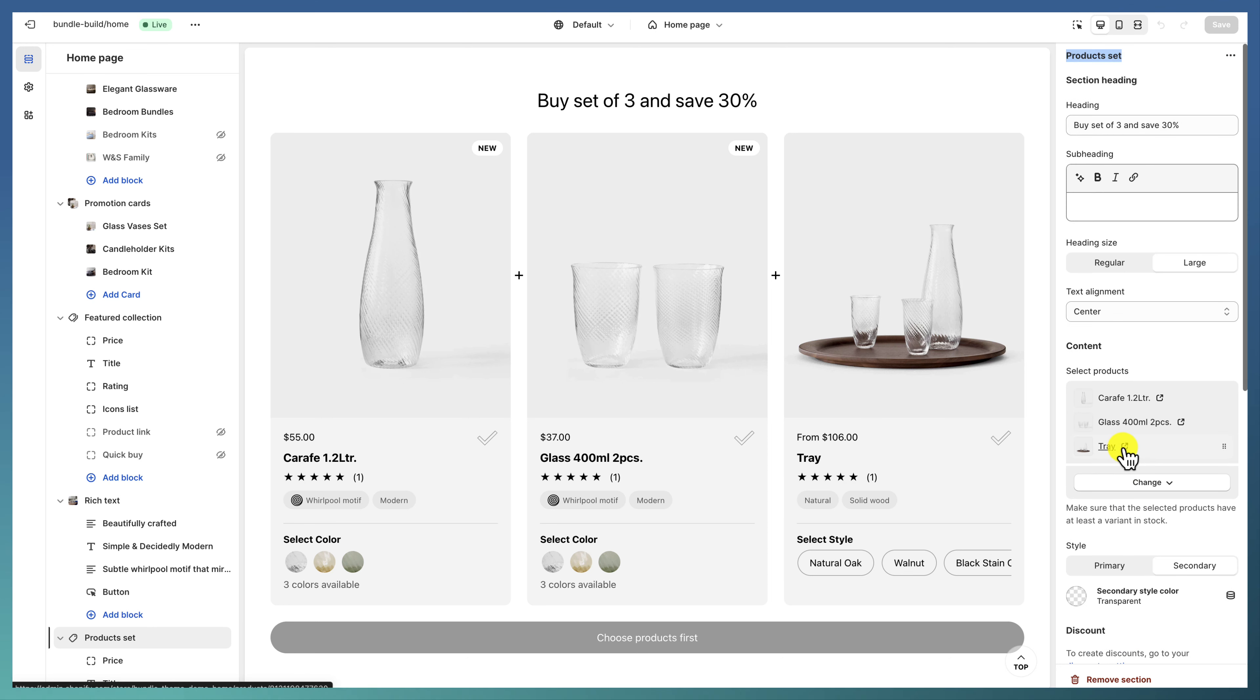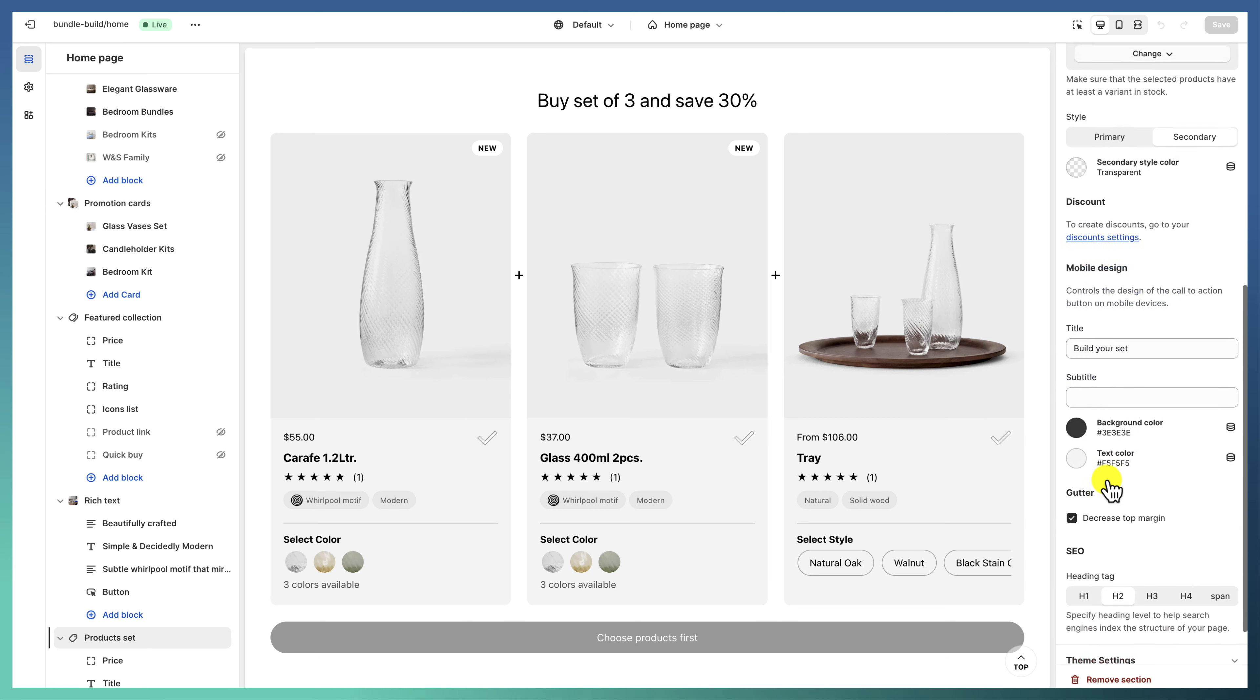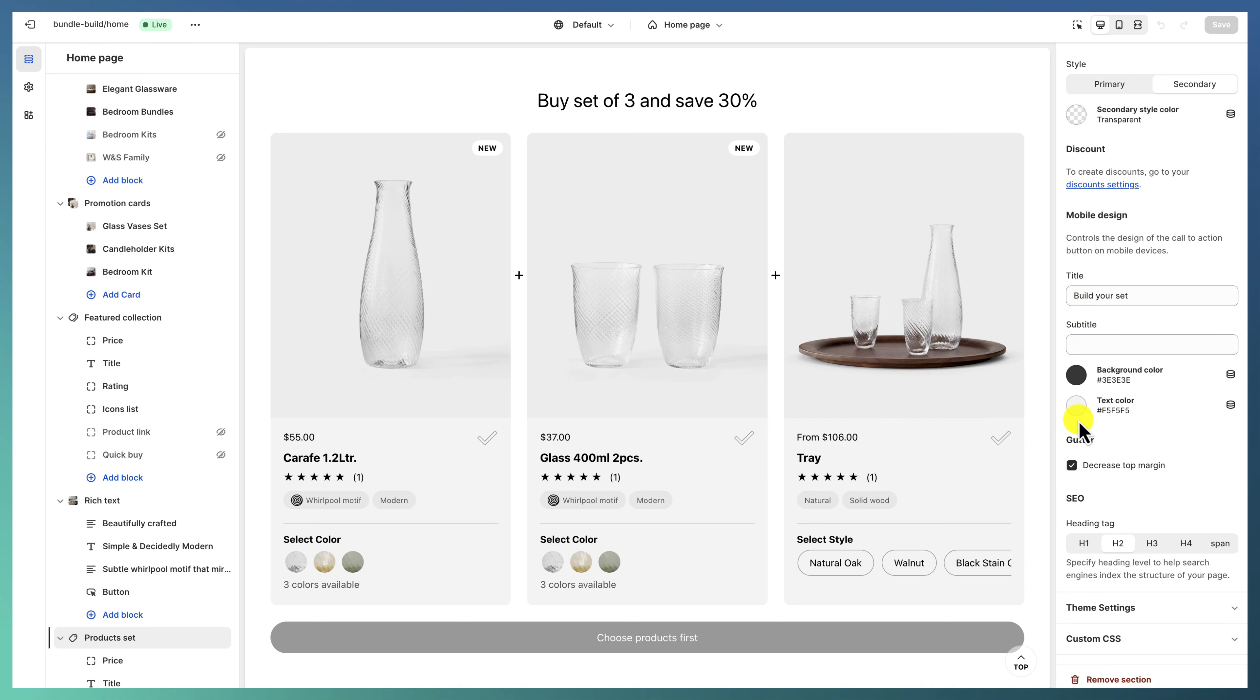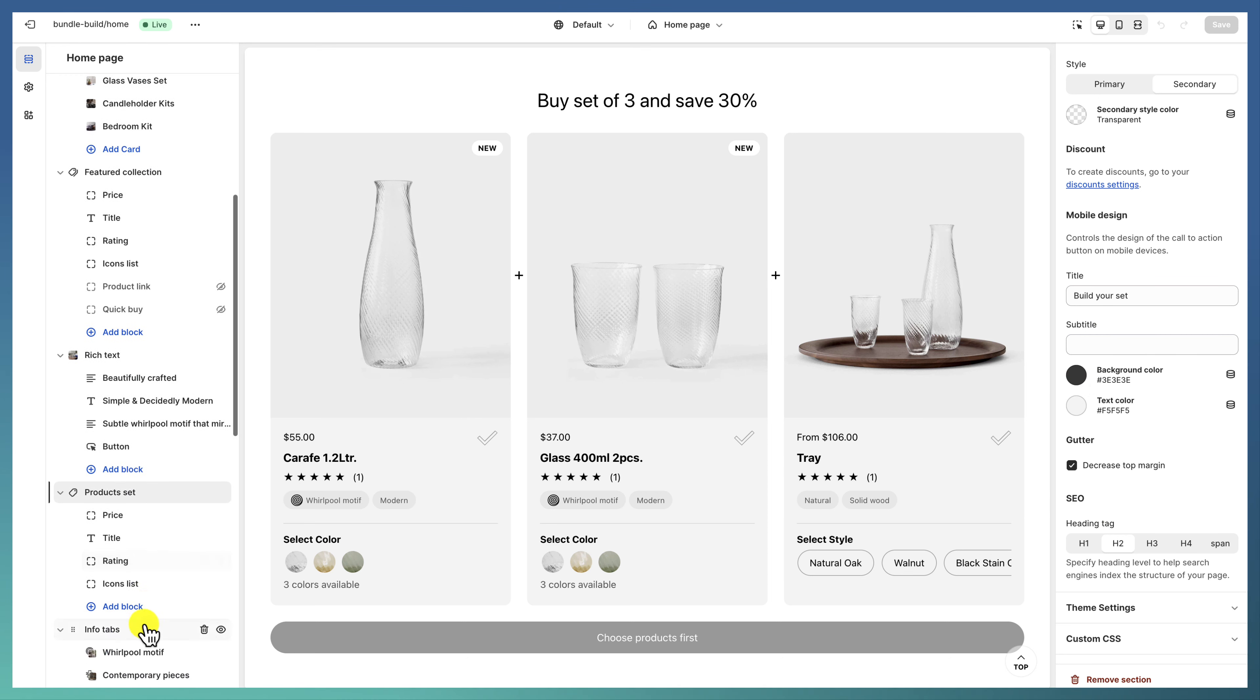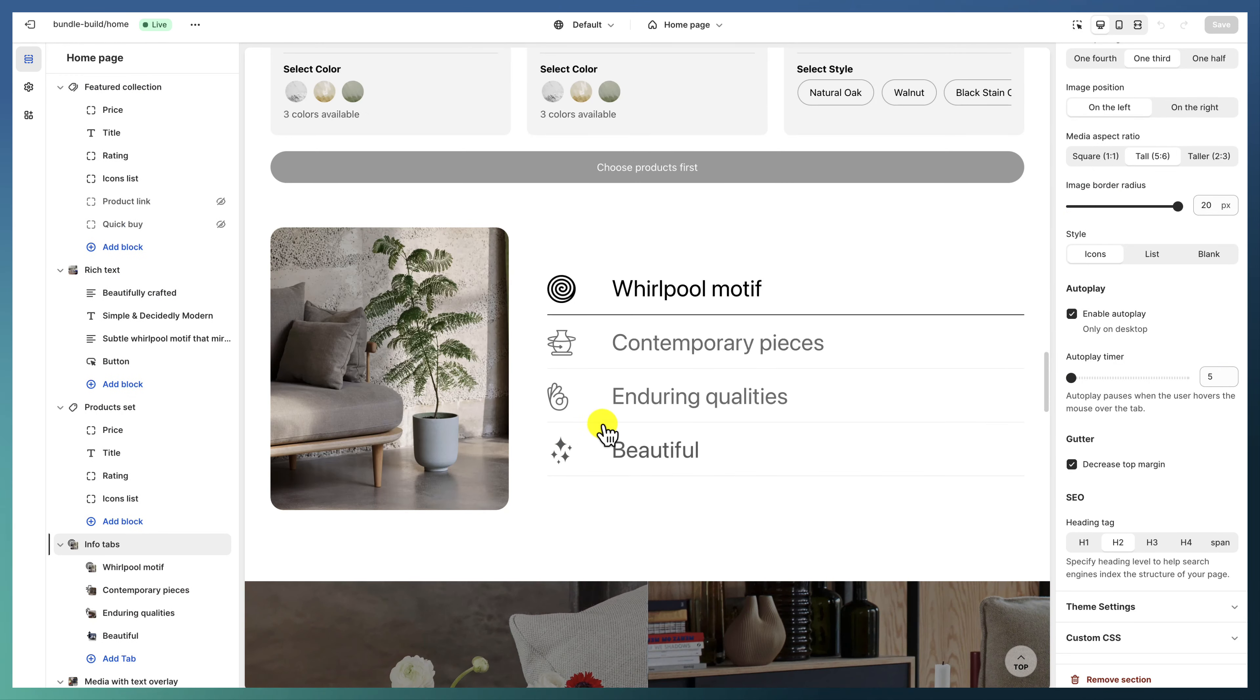Then we have the product set. Here we have the product as the secondary style color design. We have a few products and we also change the mobile design.